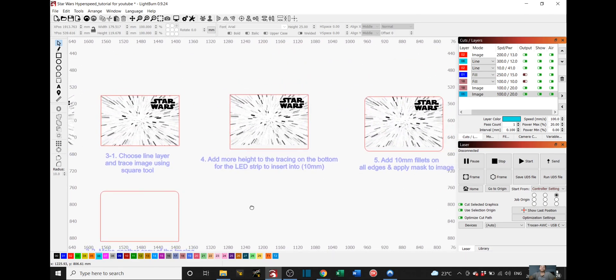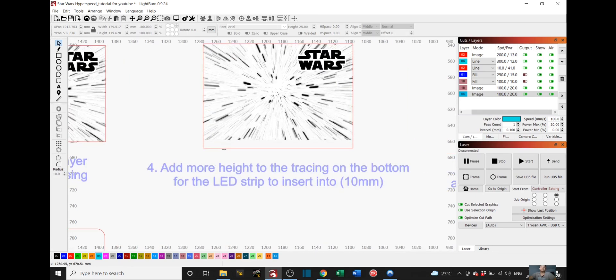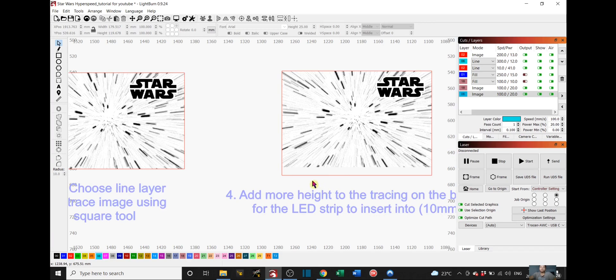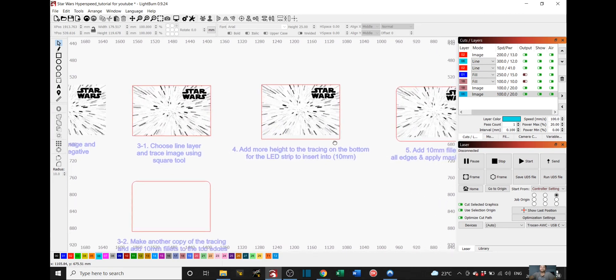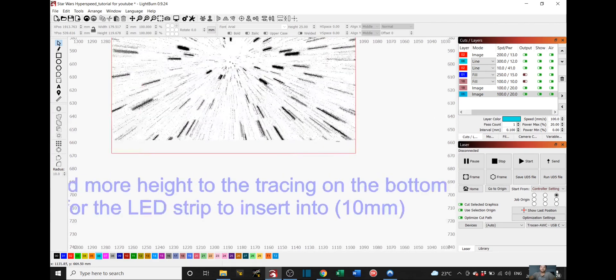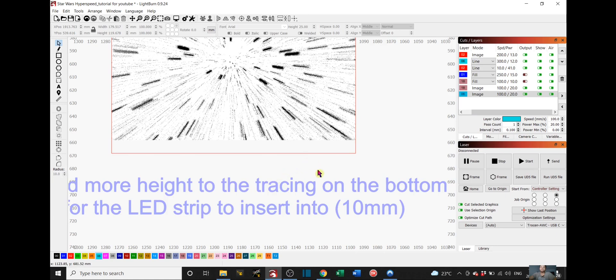And then step 4 is to add more height to the tracing on the bottom for the LED strips to insert into. So as you can see from step 3 to step 4, we added a little bit of space here on the bottom. This will be where your LED strip base will be inserted into so it doesn't interfere with our design up top here. And you make sure also that this will be the same depth as your LED strip base. In my case, my base is 10mm deep.